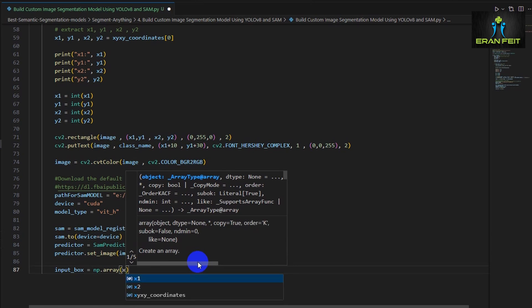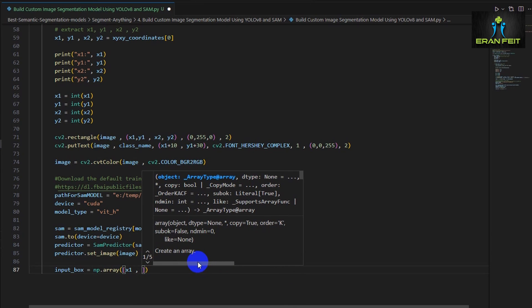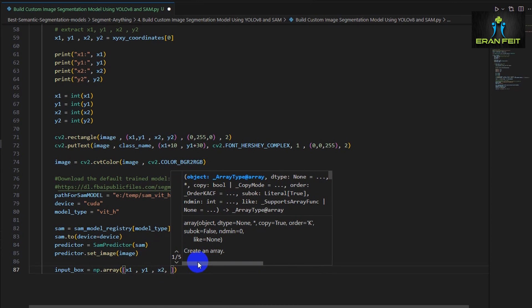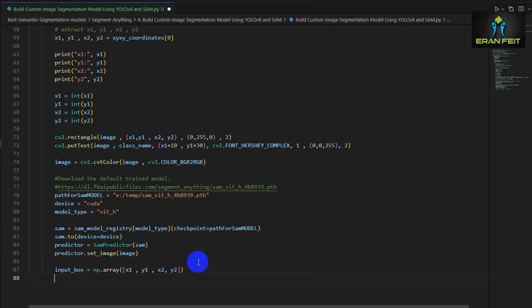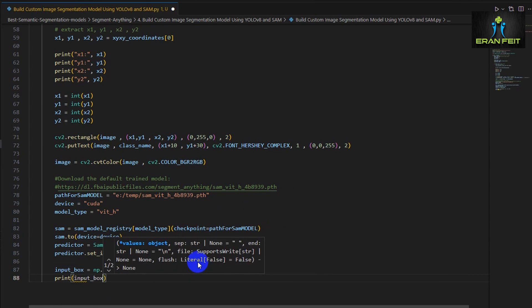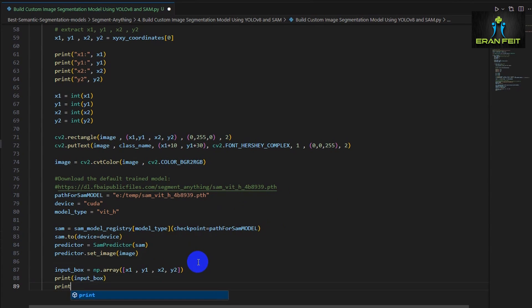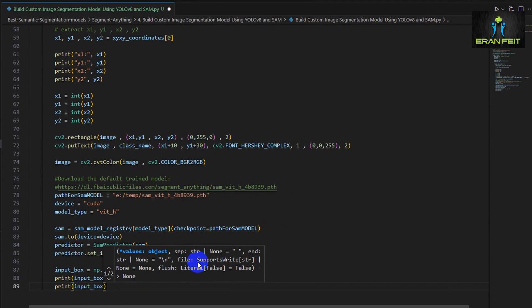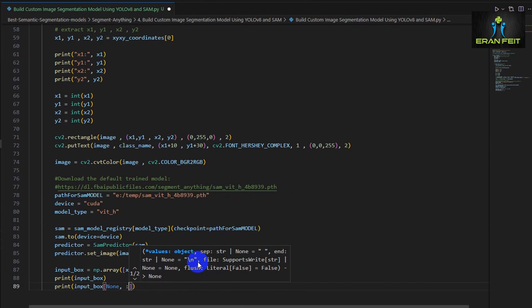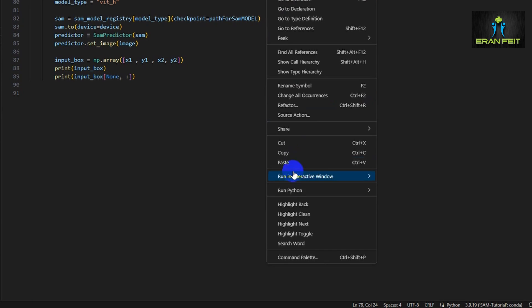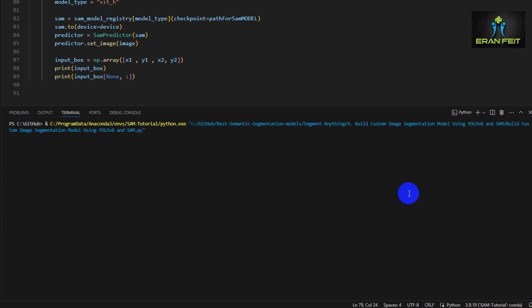Now we have to send more information to the segment anything model and it's expecting two coordinates where to look for our segmented object. So we have the coordinate of the bounding box that we grabbed using the object detection and we are sending it to our model, to the SAM model.